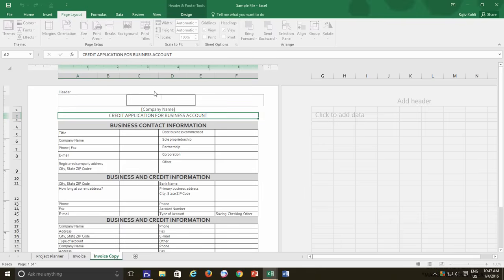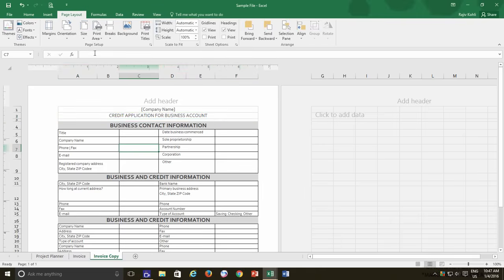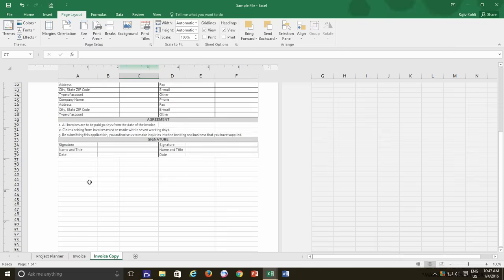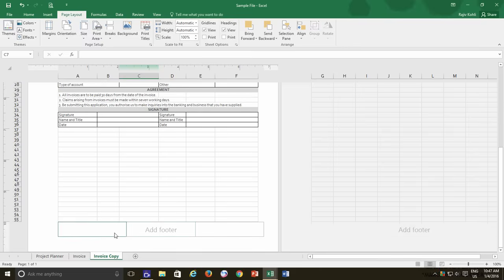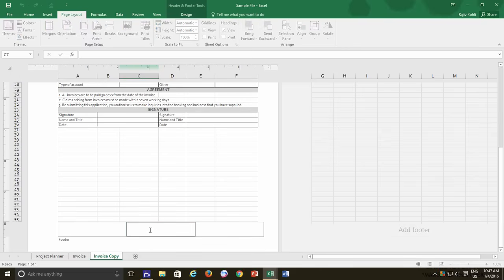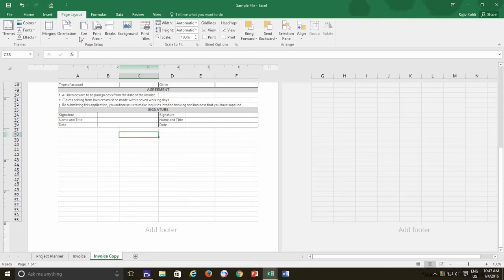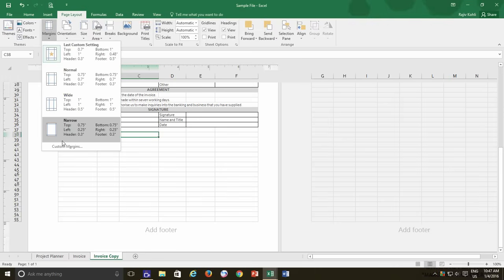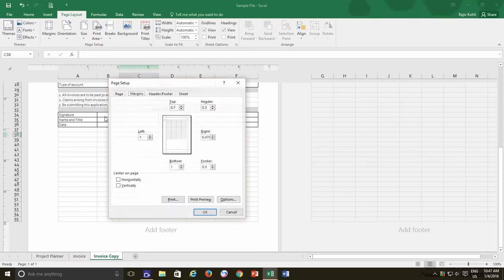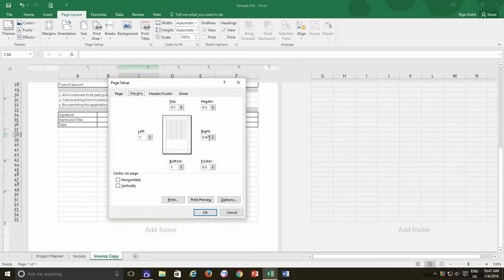And the same applies to the footer, means if there is a footer has been typed on the worksheet, then it will be printed 0.3 inches before the page end. You can customize the Header or Footer distances if you would like to. However, either you can type or can use predefined headers or footers from the Page Setup dialog box,